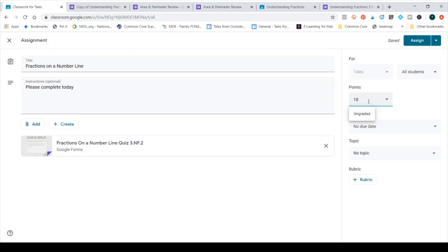For me personally, I like to just have it match what my quiz already has.